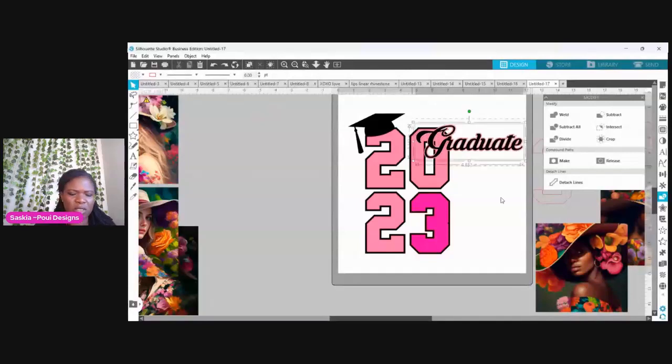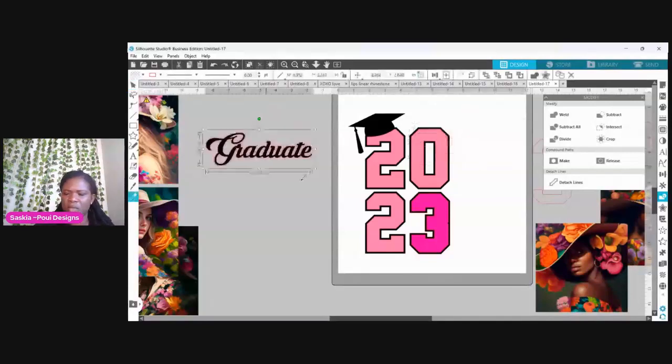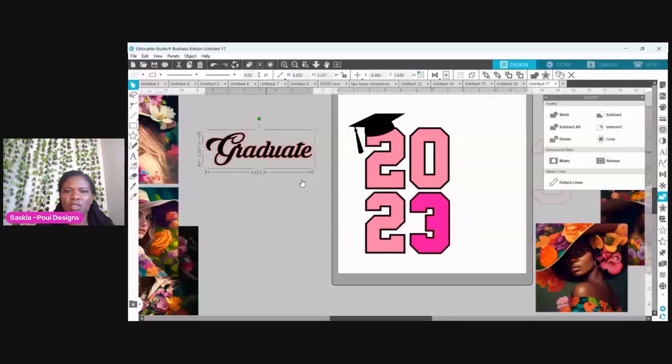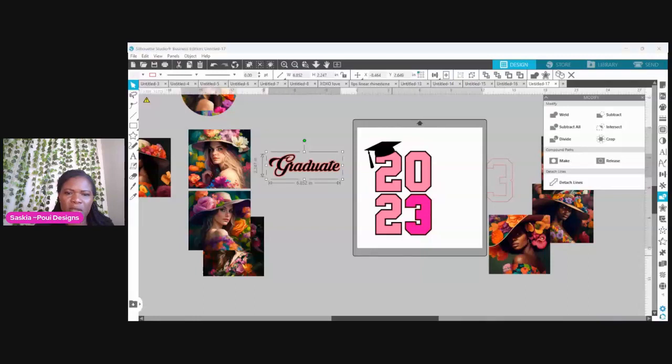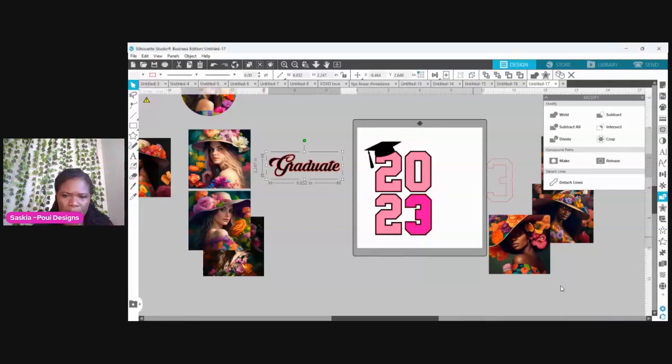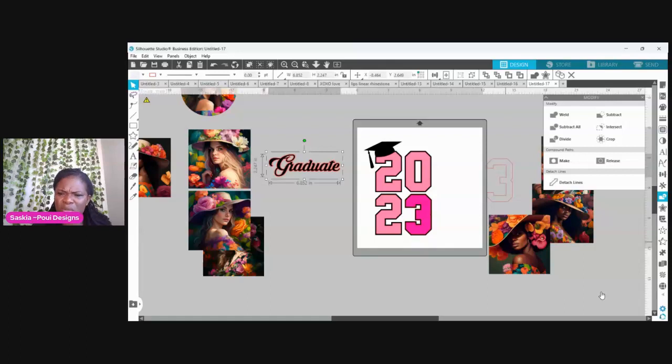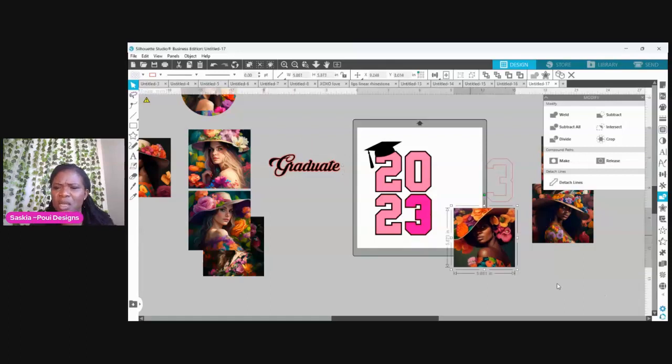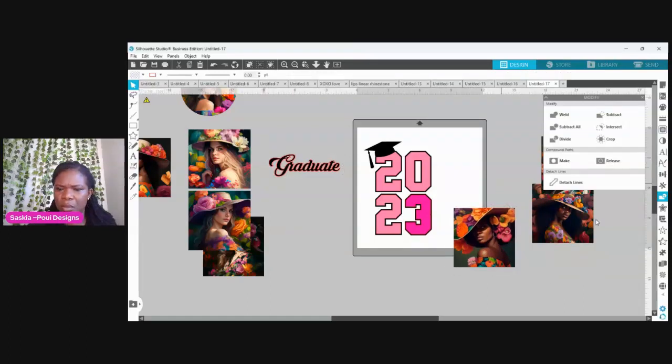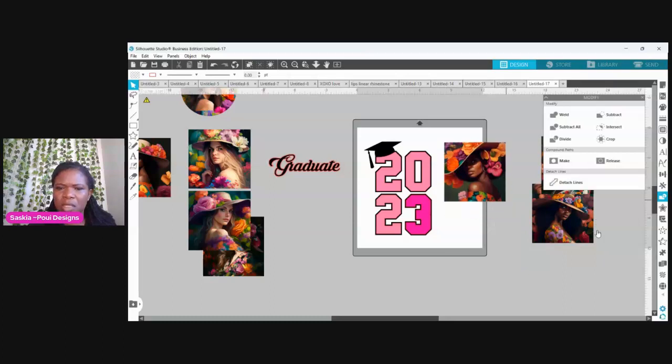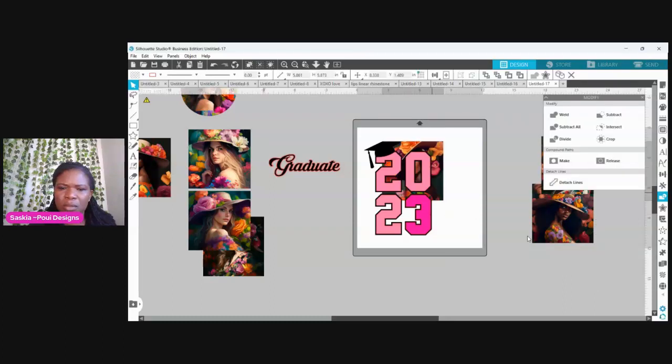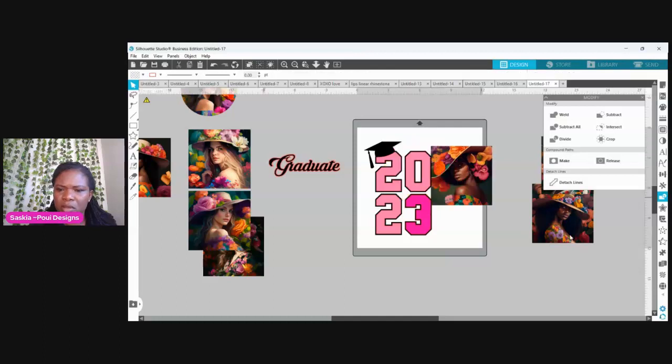This is the second part on how to crop pictures into letters. Let's say I want to crop this lady into here. I'm going to make my image a little bit smaller.